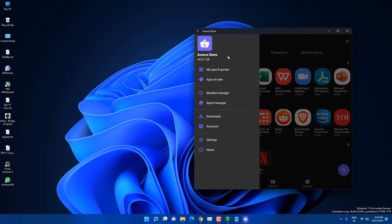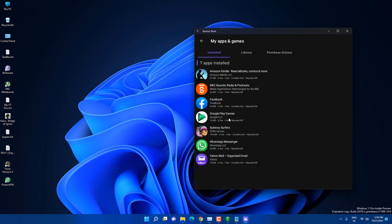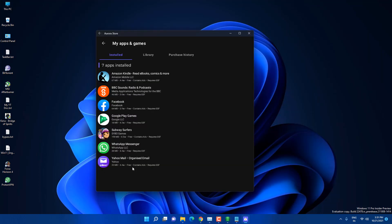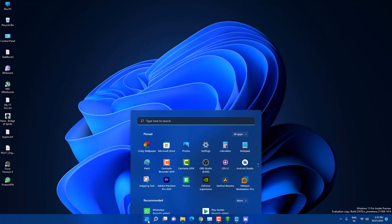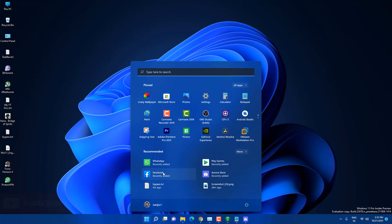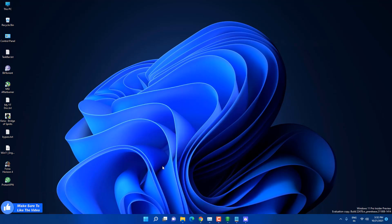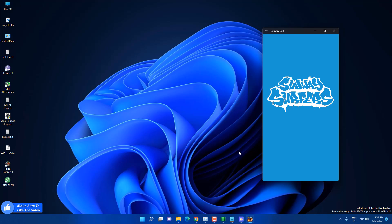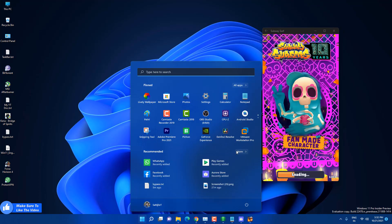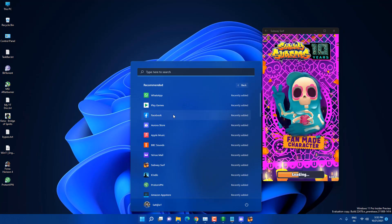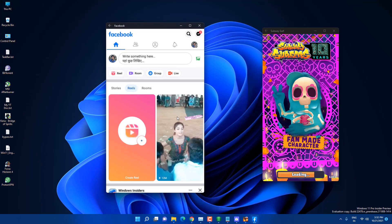Go to My Apps and Games and you can see I have multiple apps installed: Yahoo Mail, WhatsApp Messenger, Subway Surfers, and Facebook. In the Start Menu you'll see all recently added apps, and under All Apps you'll find them all listed. Here you can see Subway Surfers — open it and it works as a game on Windows 11.